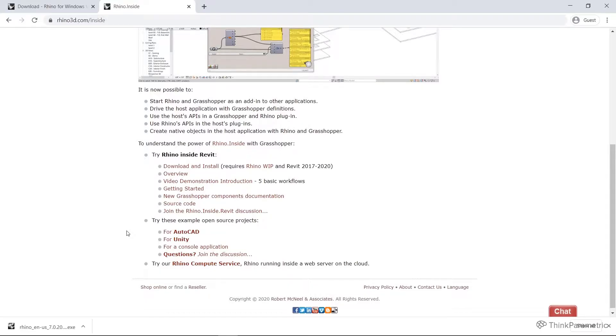Hopefully we'll see more tutorials and courses on some of these other platforms. But for the purposes of this course, we're just going to be working with Rhino Inside Revit.